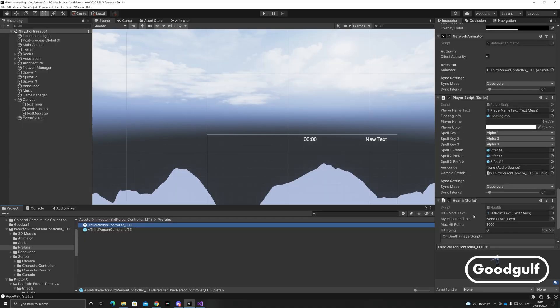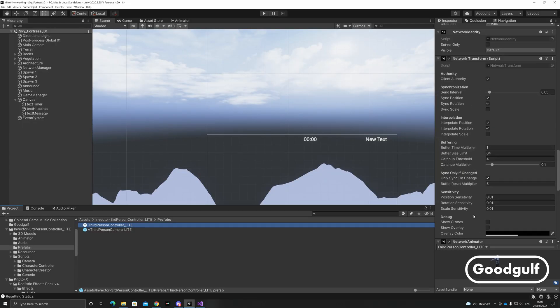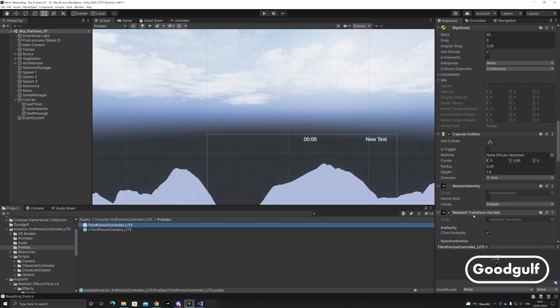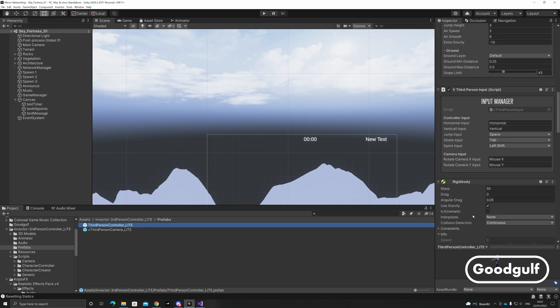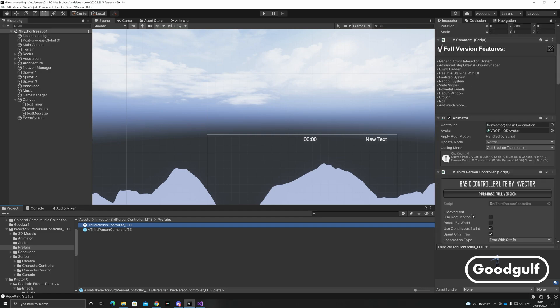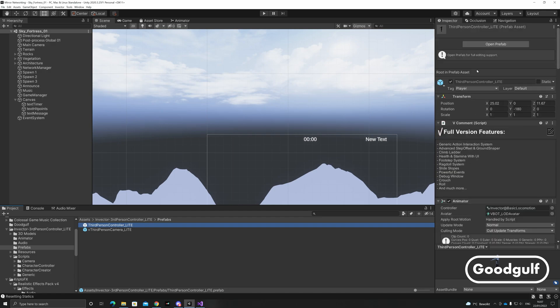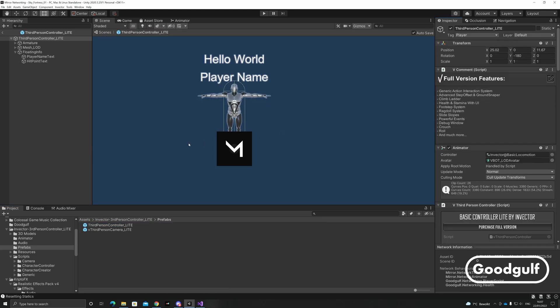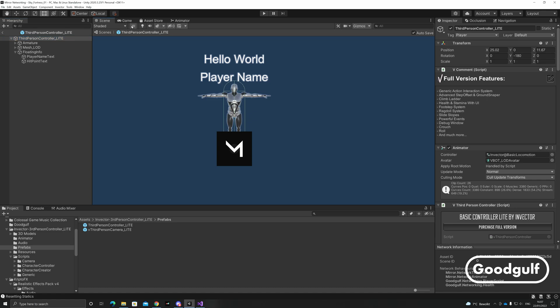Before we go into the scripts, let me briefly show the setup of the player prefab and the UI elements. When I open the player prefab, you see that I added an empty placeholder which is positioned slightly above the player's head.